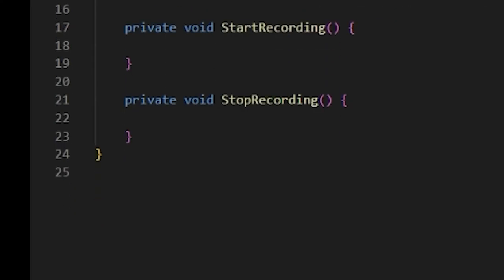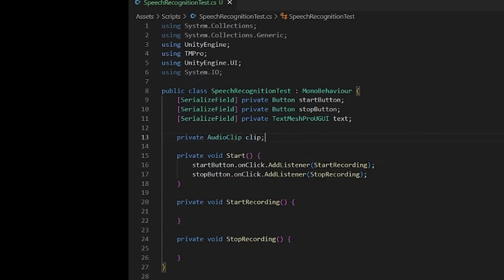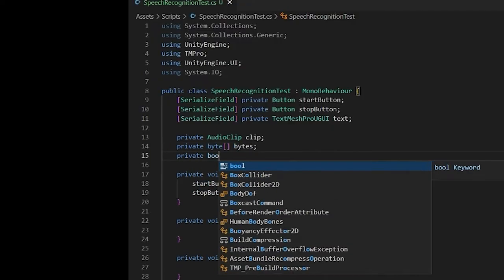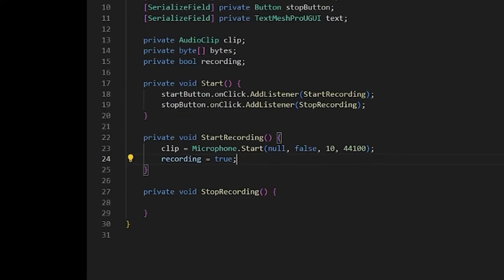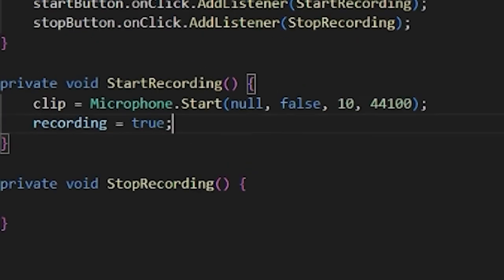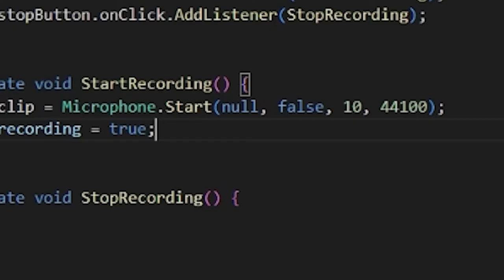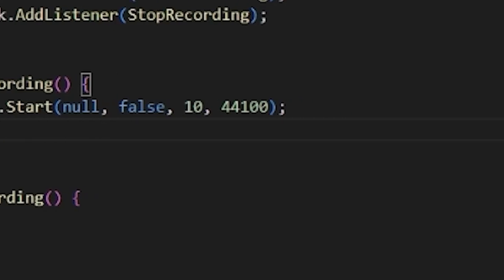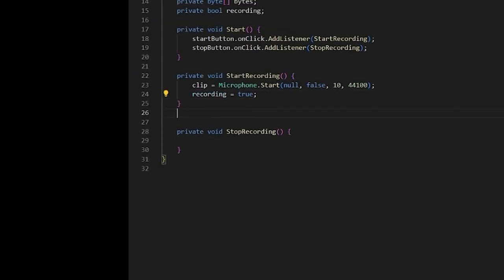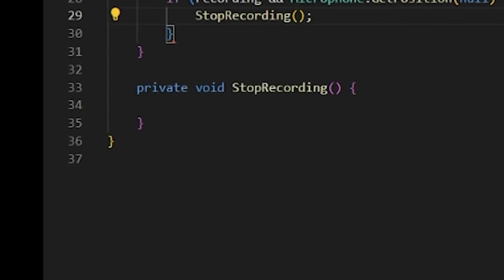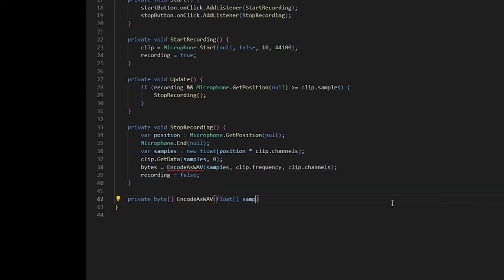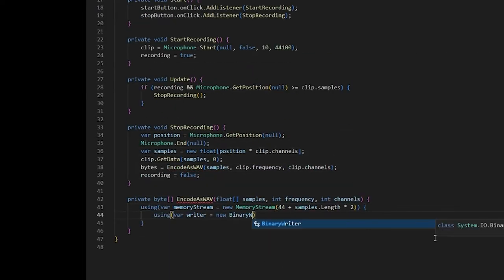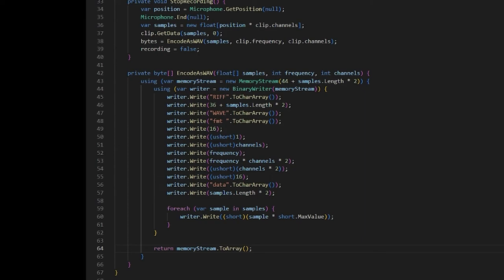Now for the hard part. Now we need to record the microphone input and encode it in WAV format. To record the microphone input, write this code. This means start recording the microphone with the default input device, non-looping, up to 10 seconds at 44kHz. And if we click stop or reach the 10 second limit, stop recording. Then all this code encodes the audio as bytes in WAV format. It's okay if you don't understand this part. You can just think of it as preparing the audio.